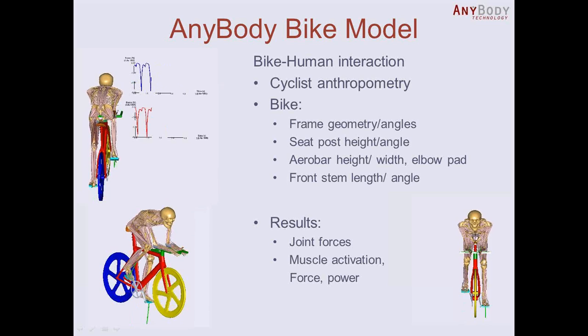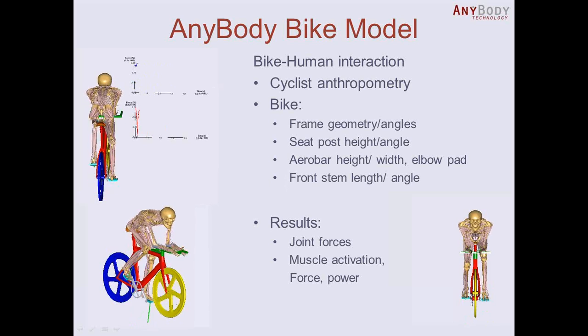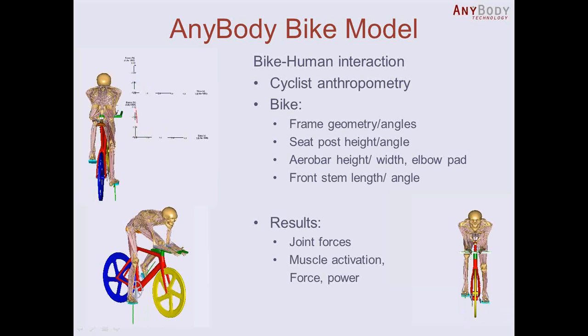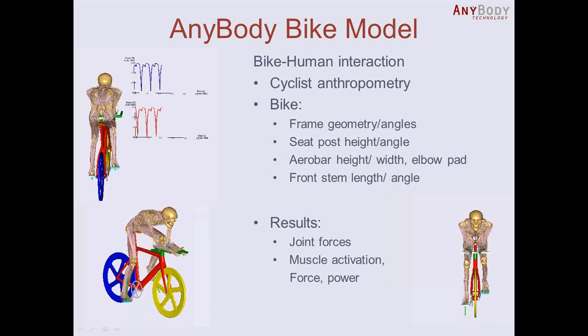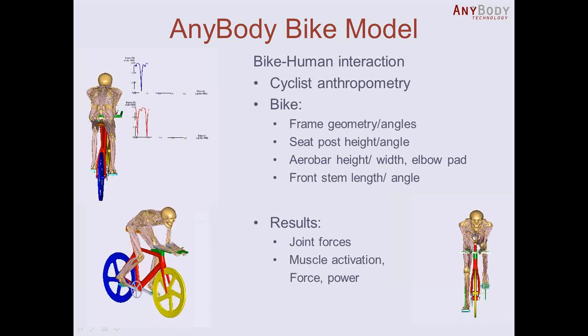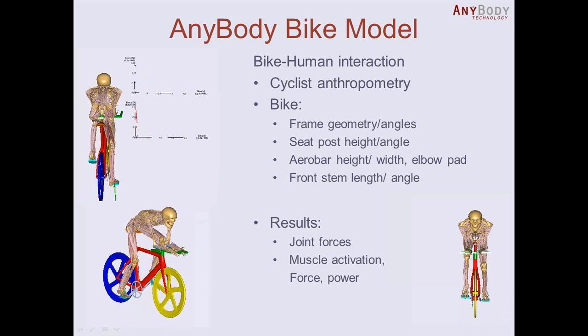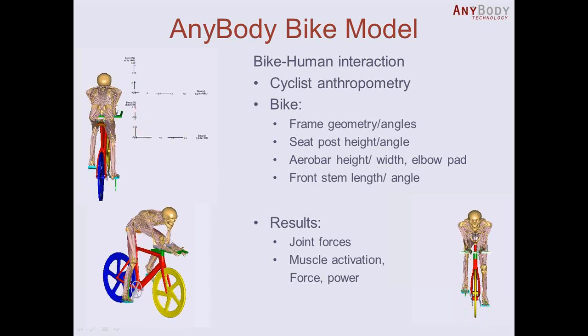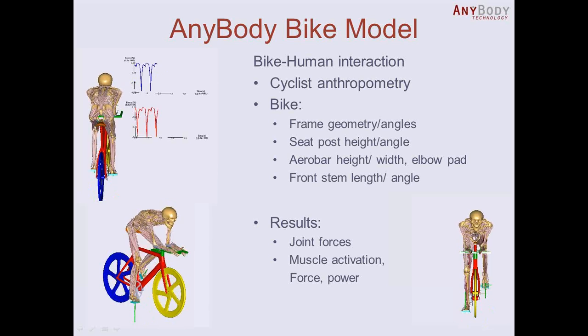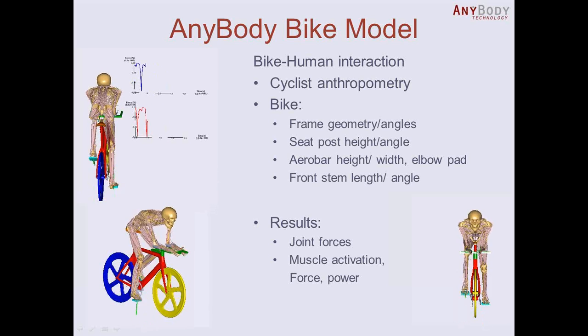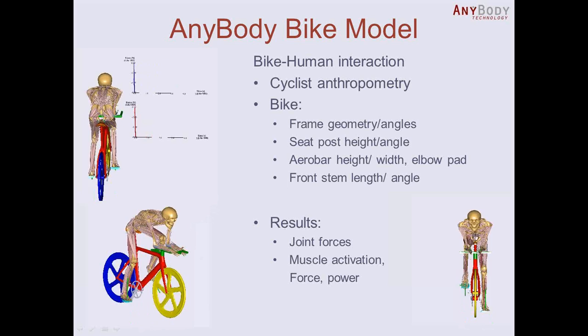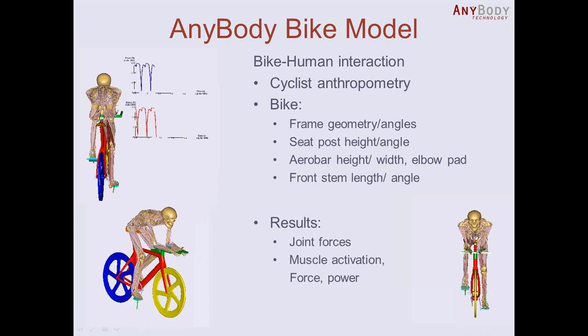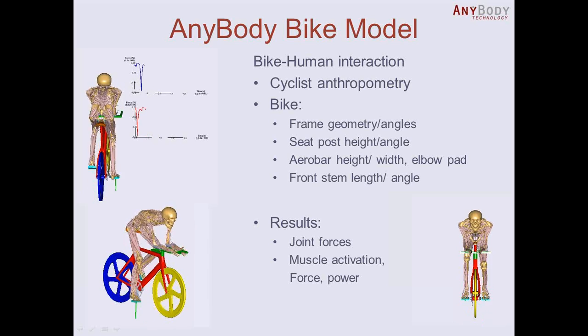...aero bar height width, where the elbow pad is positioned, or different options for the front stem in length and angle. And then you can of course as a result get the joint reaction forces, or even more interesting the muscle activation, muscle forces, power for this combination of rider and specific bike.